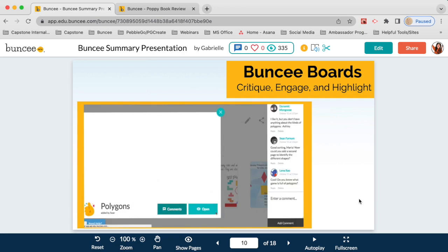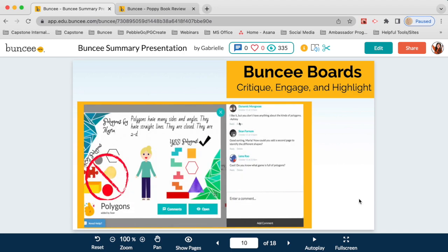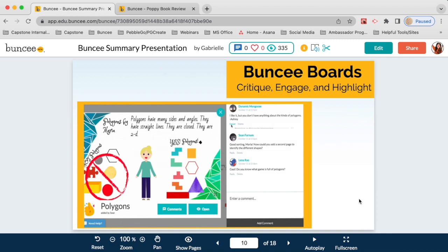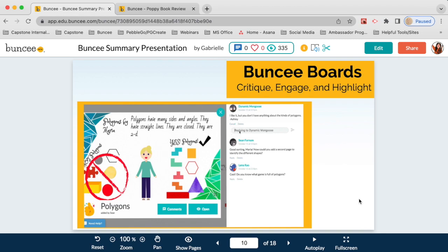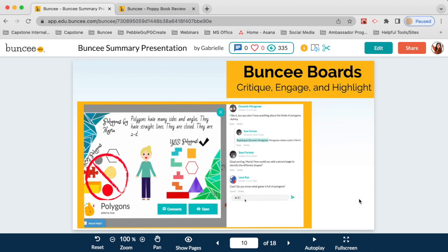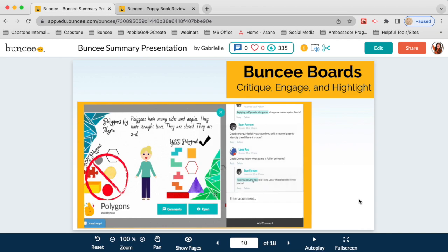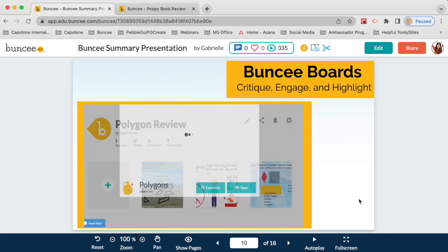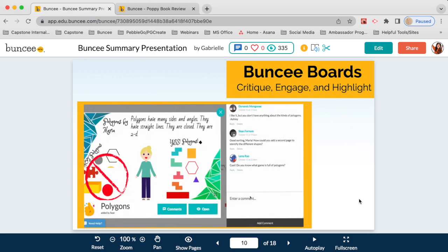Buncee boards are basically digital bulletin boards where you can pin your Buncees. If you want to do a class project or have students share with each other, you can all add your Buncees to the board, everyone can see each other's work, and you can comment and reply on the board. It's a great place for a virtual class discussion in a safe and secure environment, and a great opportunity for students to practice digital citizenship skills.